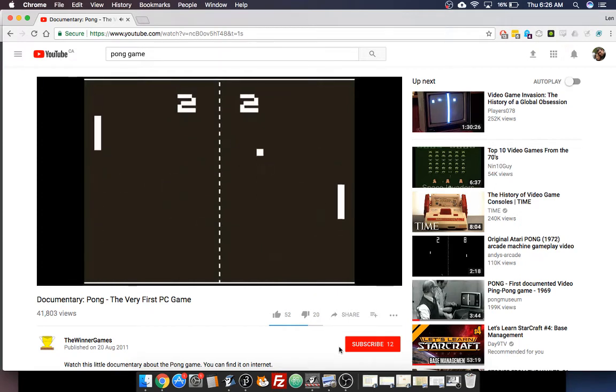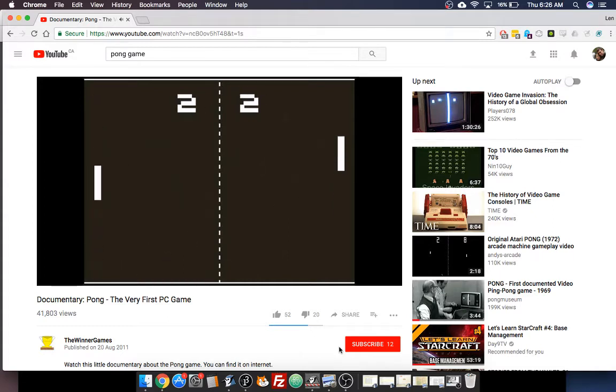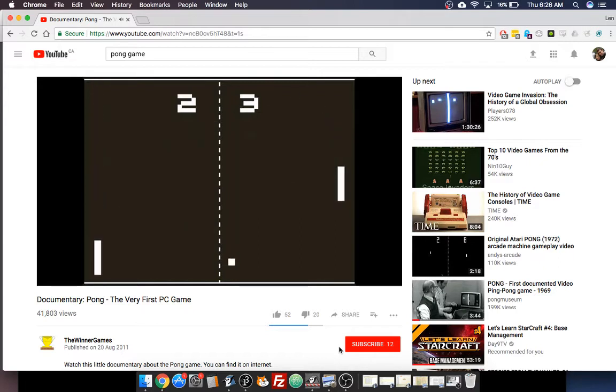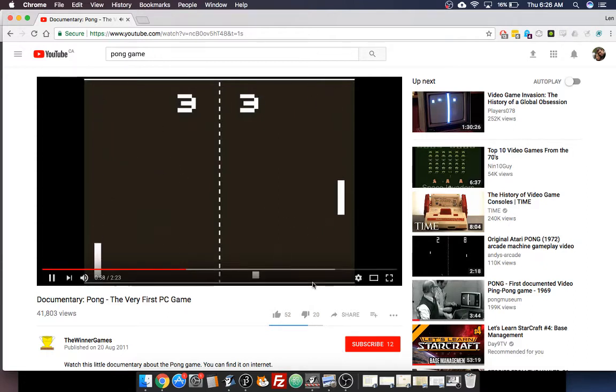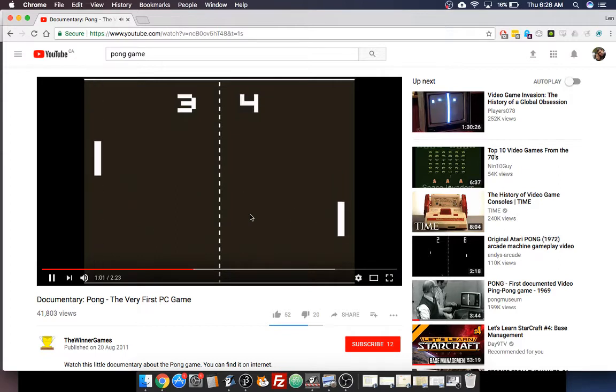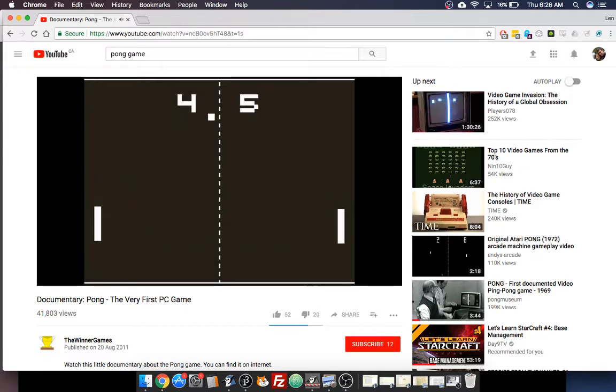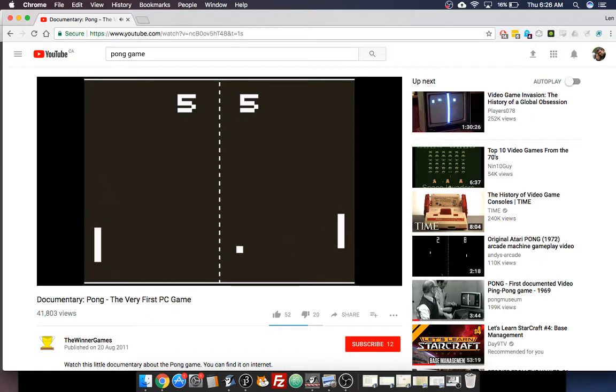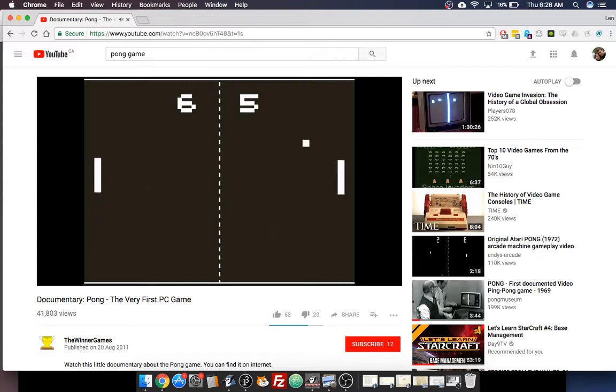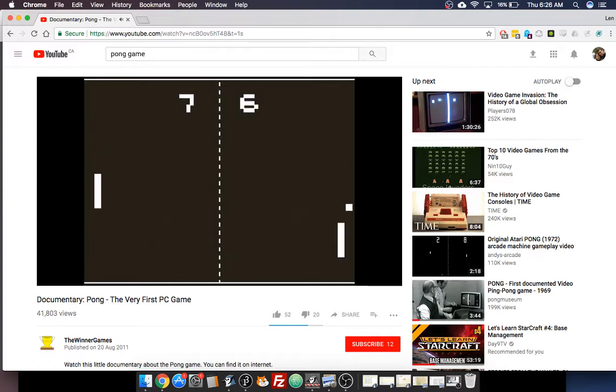Everyone who has ever programmed a computer in the last 20 years has made the game of Pong. Our game is going to be a little bit different than the original, but for the most part it will be authentic. And it will definitely be fun to play, as much as Pong can be fun to play. So last class we looked at doing the keyboard input and we looked at doing something else.